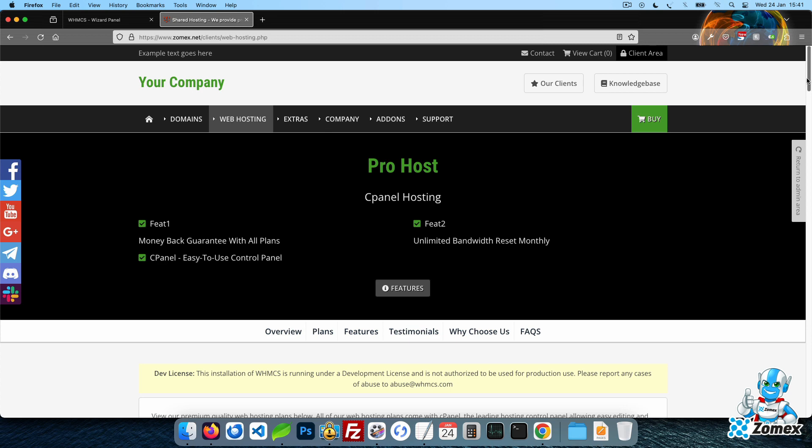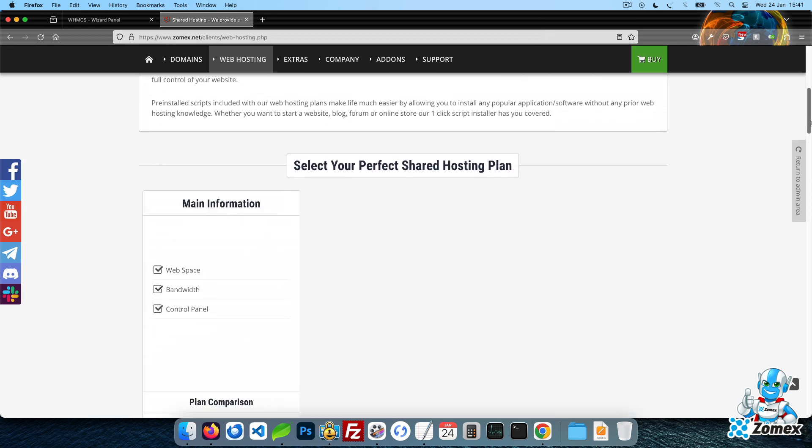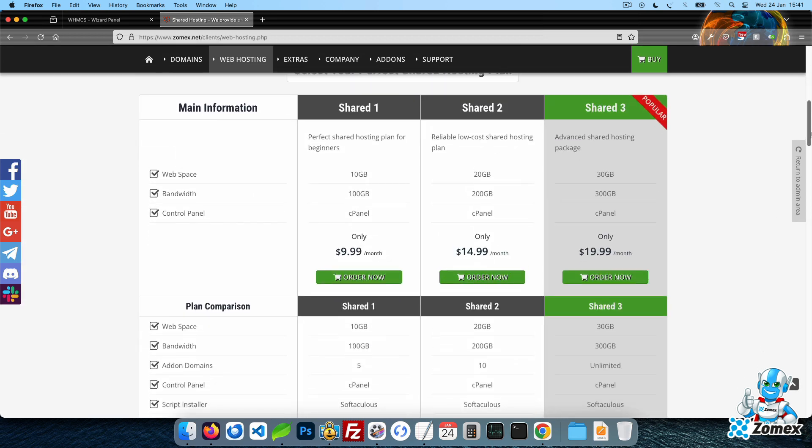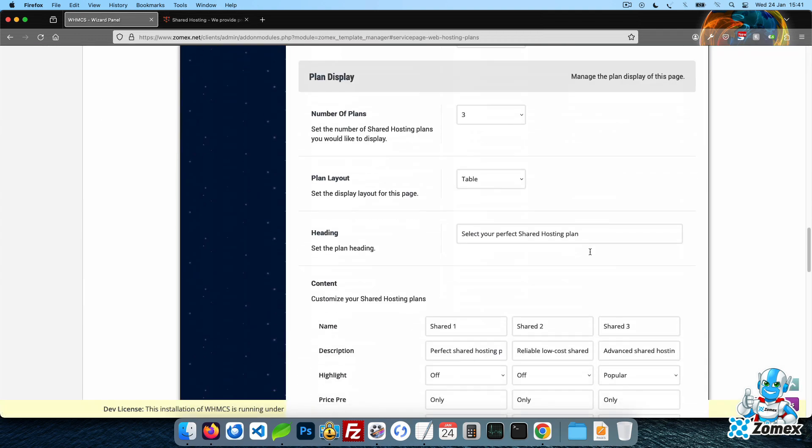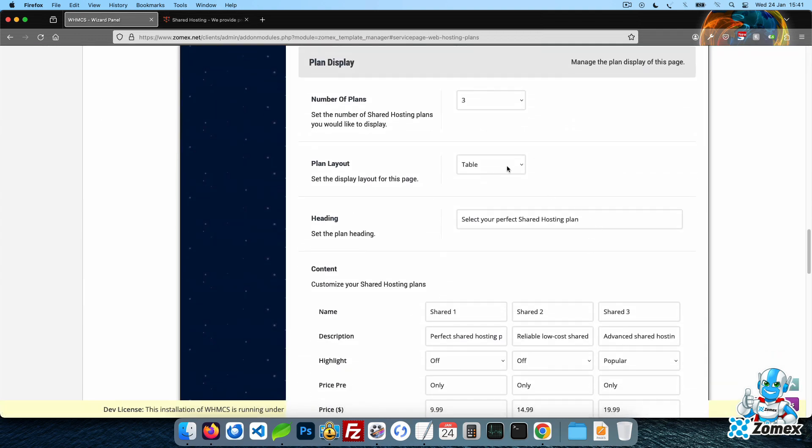Let's move on and customize the plan display. You can instantly change the plan display between four unique layouts.